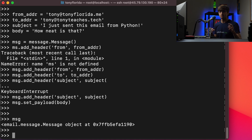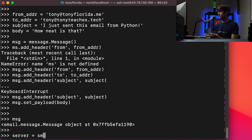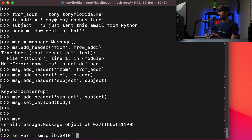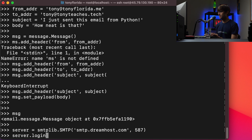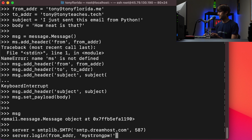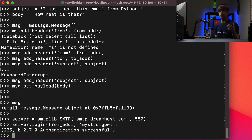The final thing we want to do is instantiate an SMTP server object, log into our server, and actually send that email. So we can do that with server = smtplib.SMTP, all caps. This is where it's going to be different for you — I'm using DreamHost's SMTP server, located at smtp.dreamhost.com, and the port is 587. That could be different for you. Now let's log into the server with server.login, passing the from_address and the password. It says authentication successful — we're logged in.